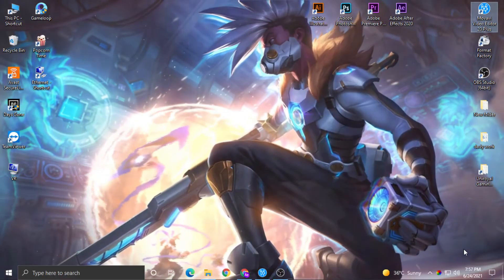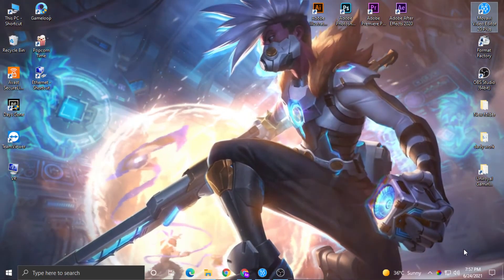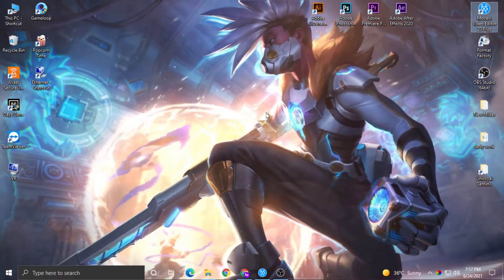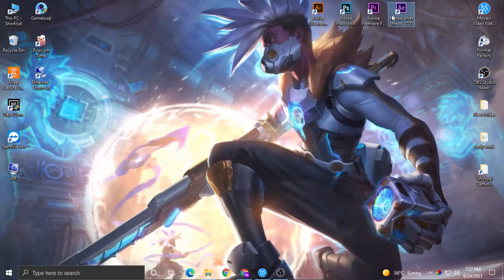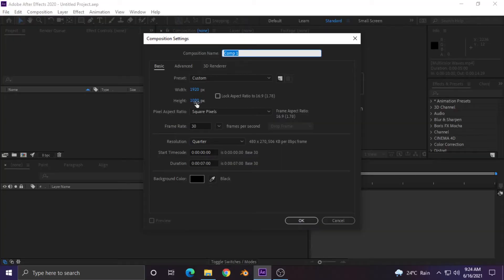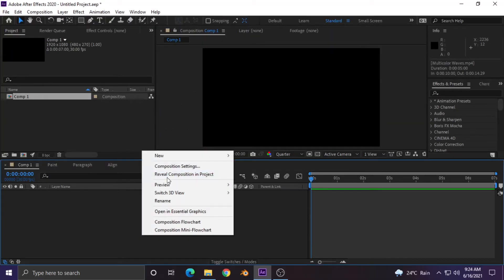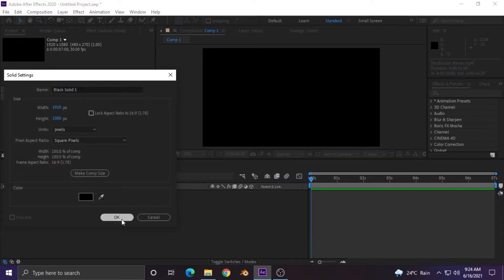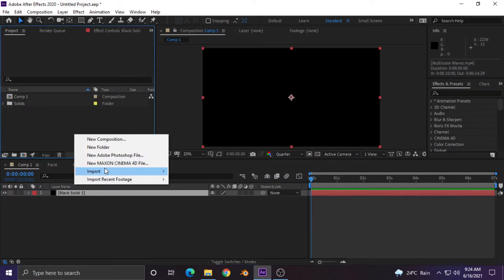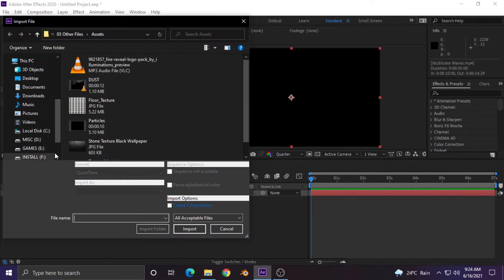Download the pack before opening After Effects. After downloading, open your After Effects and make a new composition. Make a new solid. Now import the background, the brush, and the pack.